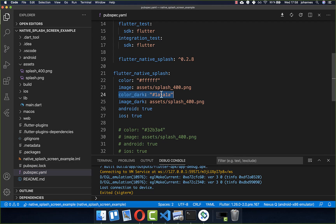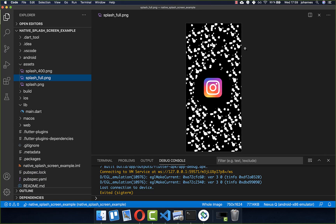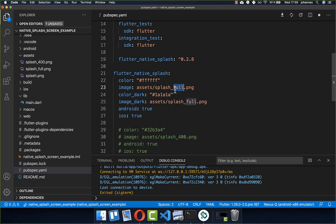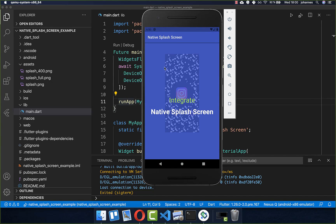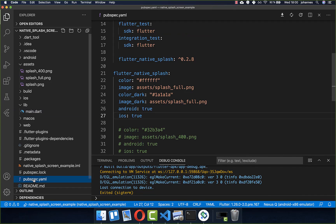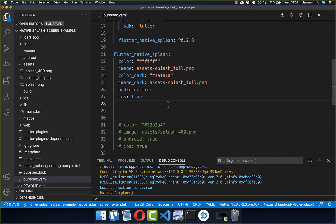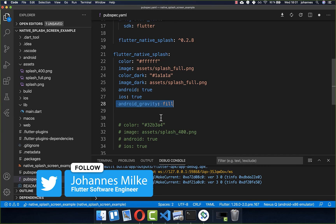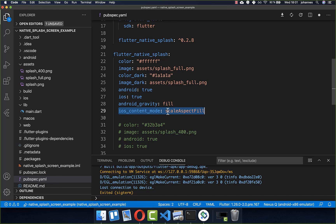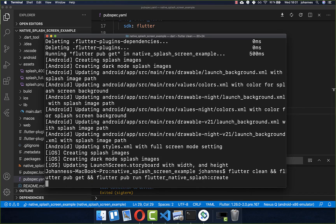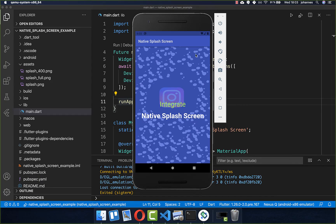Save the file, run the command again, and restart the app. You will see a white background in light theme. Go into your device Settings, then Display, and activate dark mode. Close and reopen the app and you will see the dark background color that we set for color_dark. Finally, to add a full-screen splash, change the image in the pubspec.yaml file and set android_gravity to fill for Android, and ios_content_mode to scaleAspectFill for iOS. Save, run the command, and now the splash screen fills the entire screen.